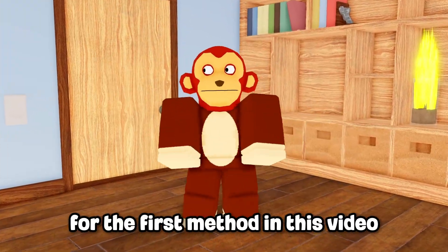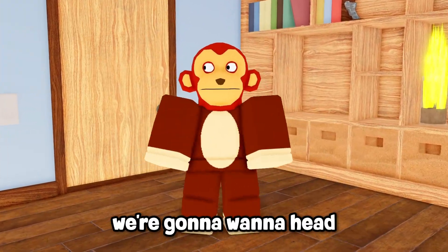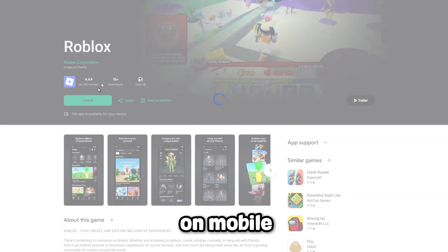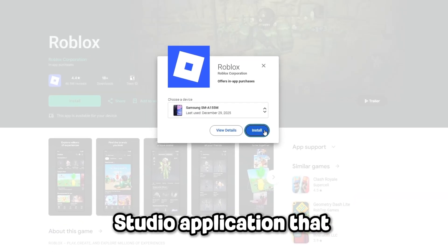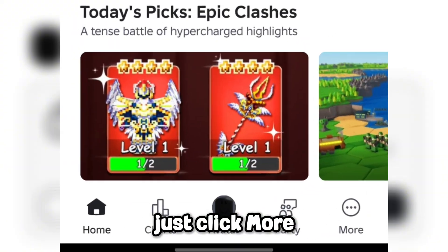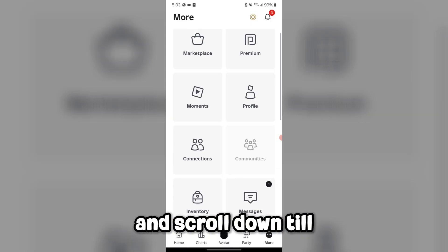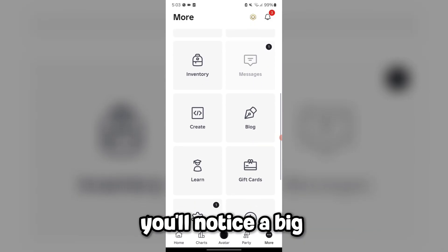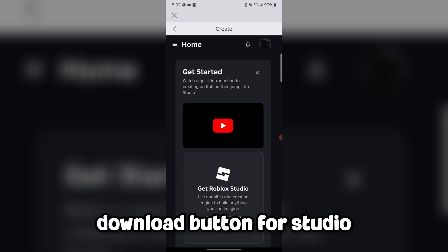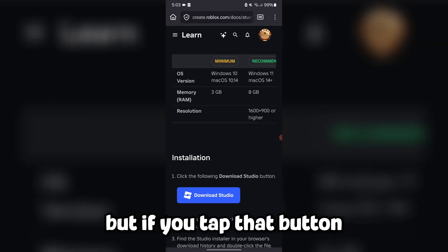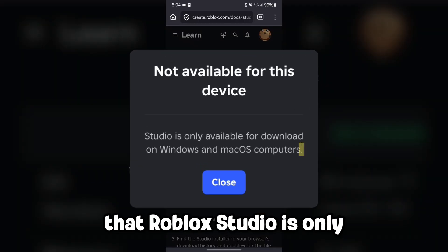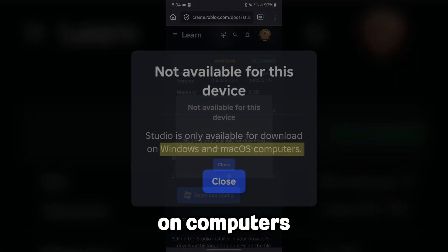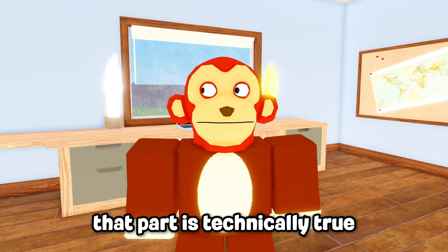For the first method in this video, we're going to head to the Roblox app on mobile, since there isn't a dedicated Roblox Studio application we can use. From here, just click More and scroll down until you see the Create button. You'll notice a big download button for Studio, but if you tap that button, Roblox will tell you that Roblox Studio is only available on computers.